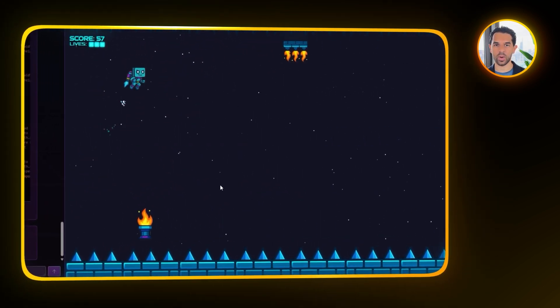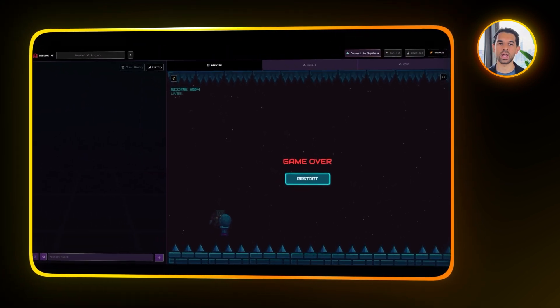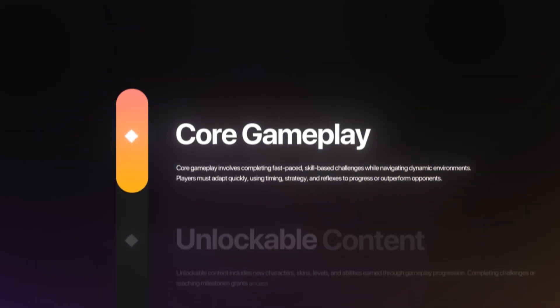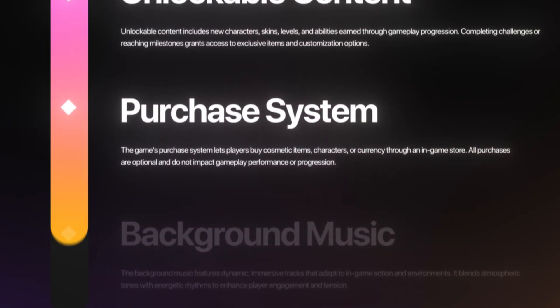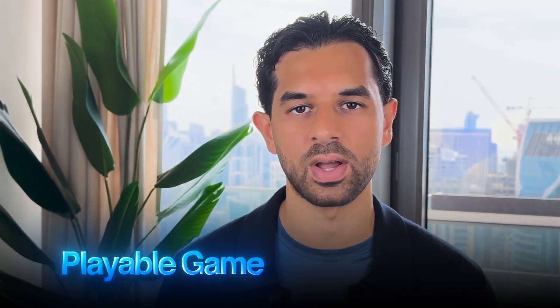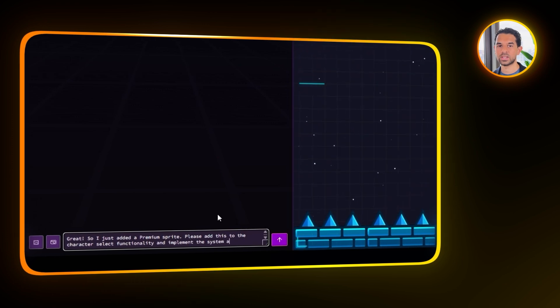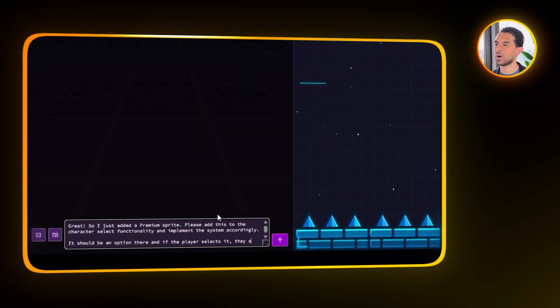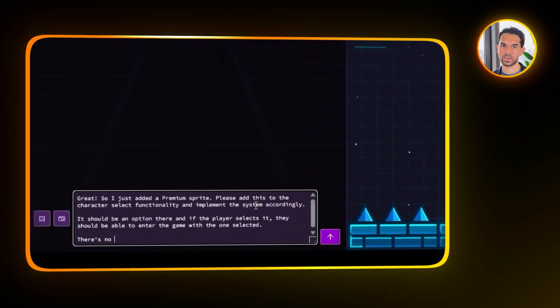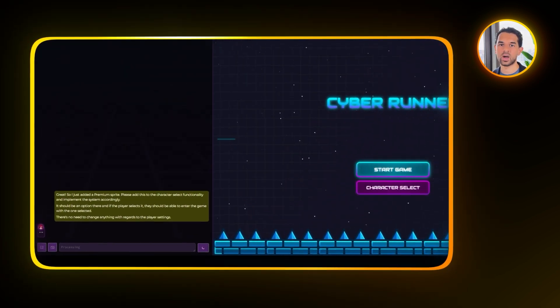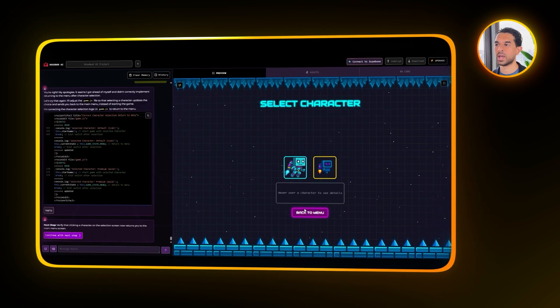Now the core gameplay and environment are working the way we want. This next part is all about giving players something to work towards — unlockable content, a simple purchase system, and adding background music. Let's head over to the assets and upload the premium character sprite we created earlier. I'll ask Rosebud to add this new character into the character selection system. It should show up as an option, and if the player picks it, they'll be able to start the game with that character. Rosebud updates the system and the premium character shows up properly in the selection menu.